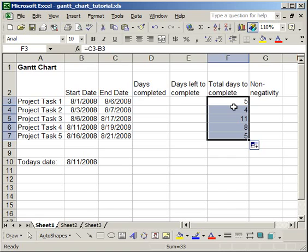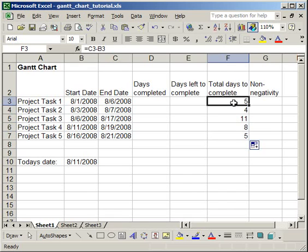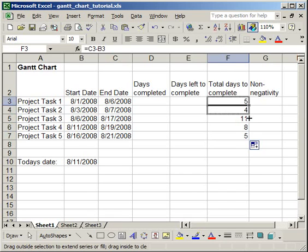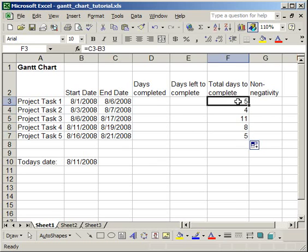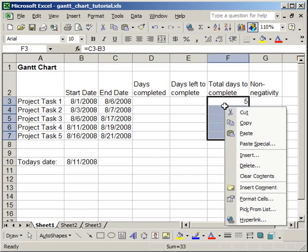Now it should be noted here that I have numbers in this column, but that's only because I have the column already formatted. If the column was not formatted, I would get a date format here, and it would look very funny. So if you do get that format, all you have to do is highlight this column, right-click,